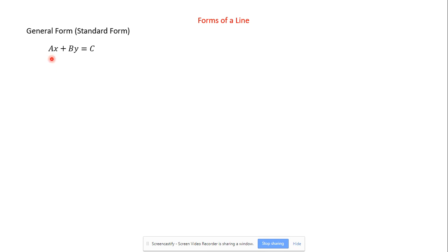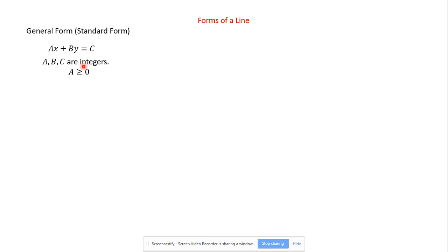There are a couple rules here. First, a, b, and c have to be integers — so there are no decimals, no fractions. If you do have decimals or fractions, you multiply by what would be the common denominator to get rid of those. And then a has to be greater than or equal to zero — we want this value to be positive.